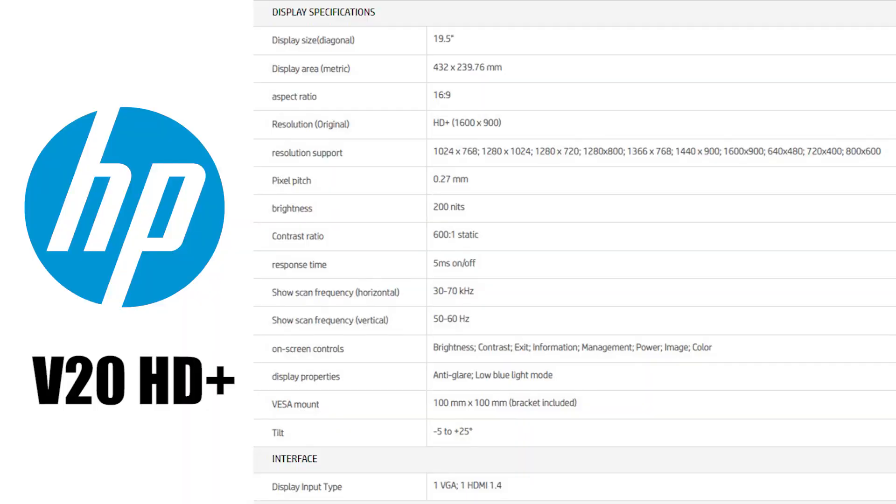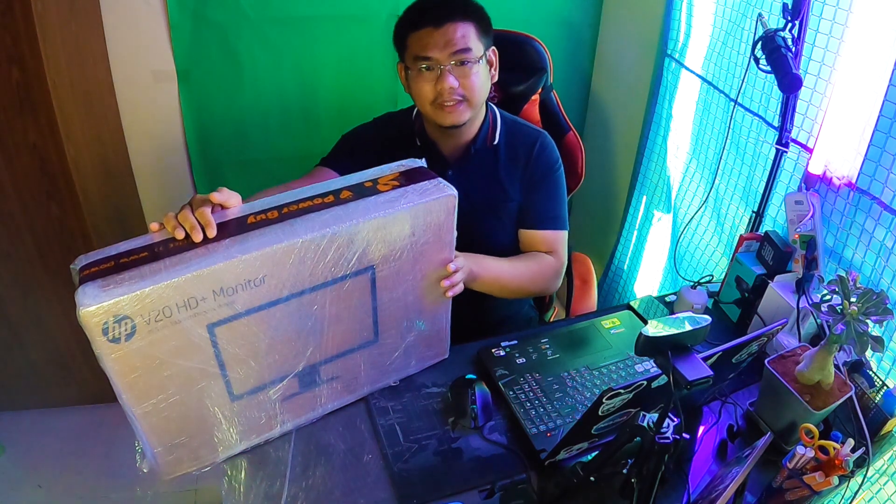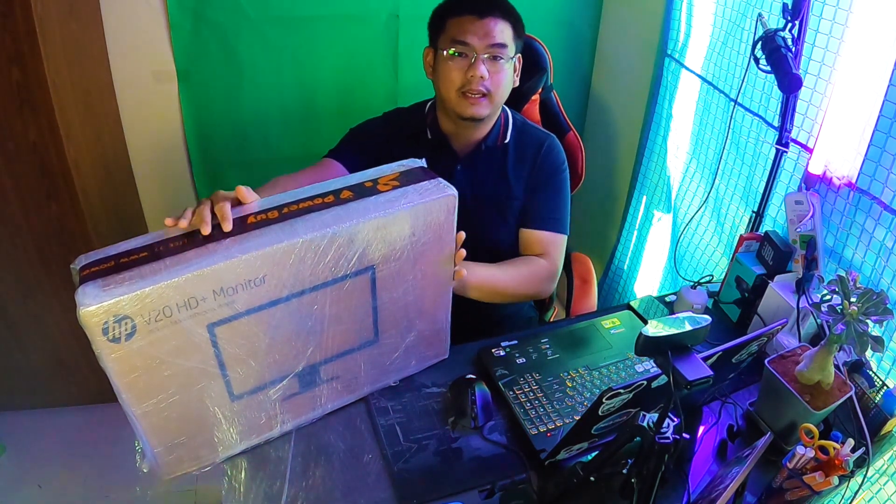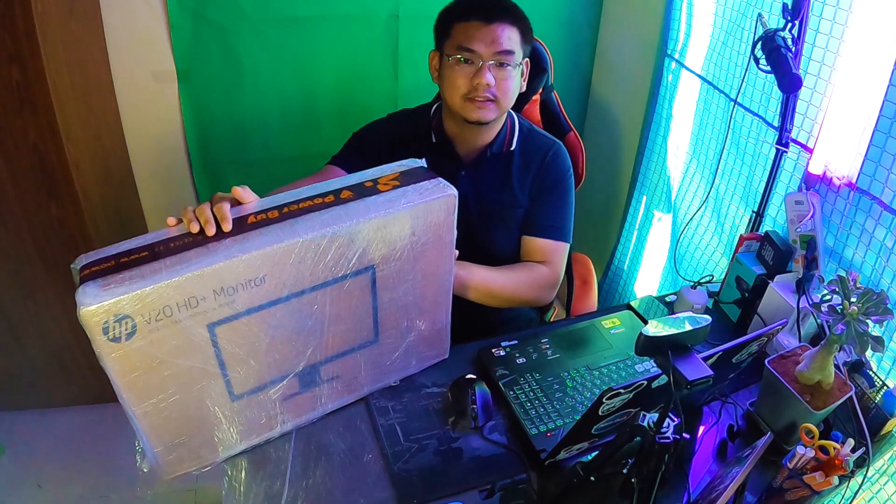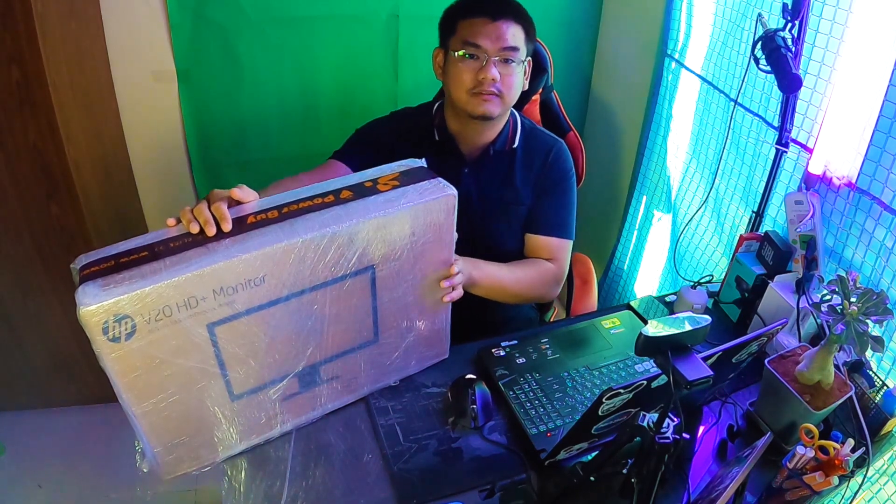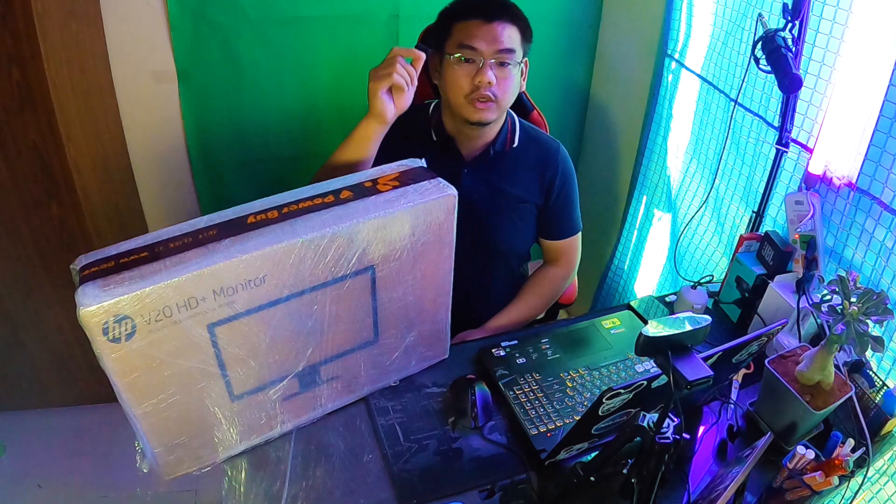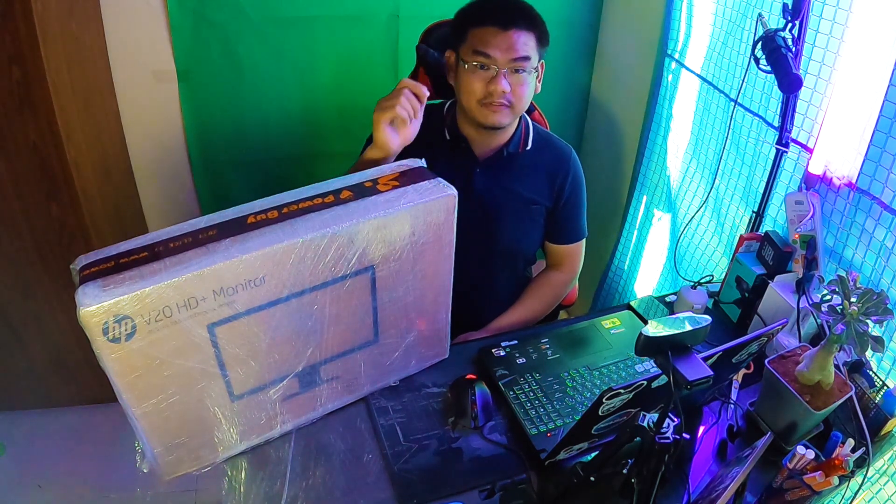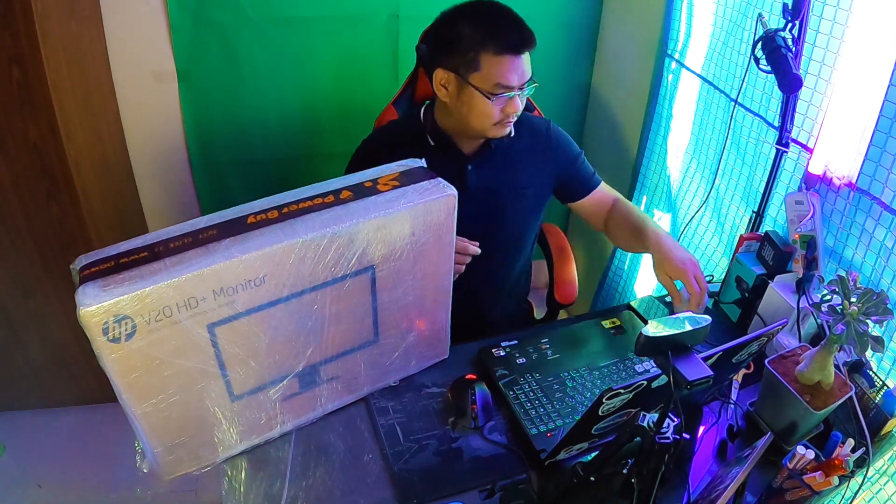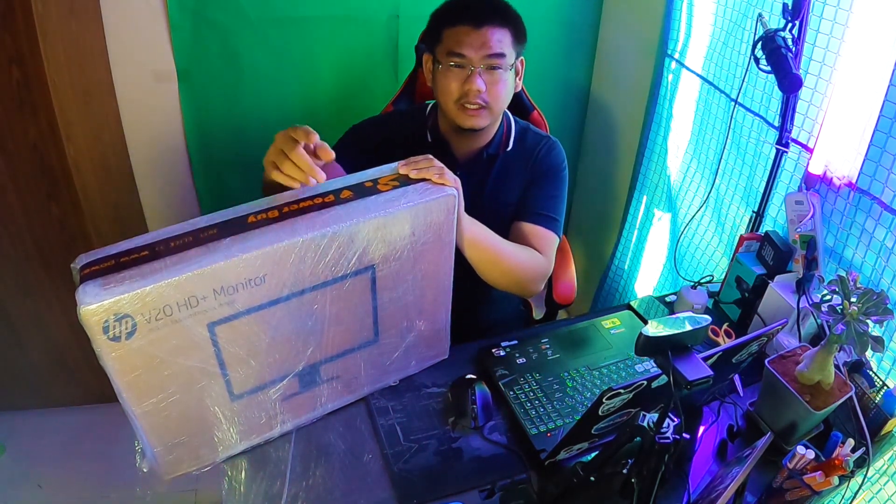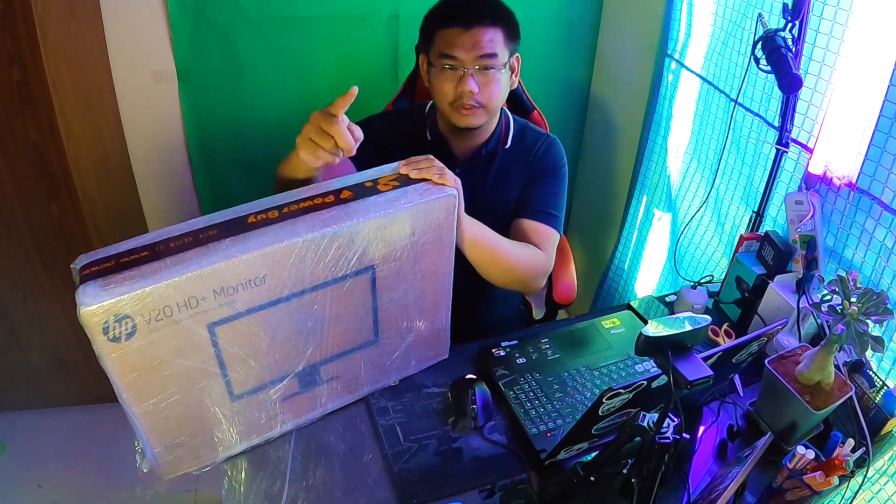I chose this monitor with a resolution of 1440 by 900 and with 60 Hertz refresh rate. It has VGA and HDMI slot, which I prefer. So we are going to unbox this and I will show you how to set up a dual monitor.